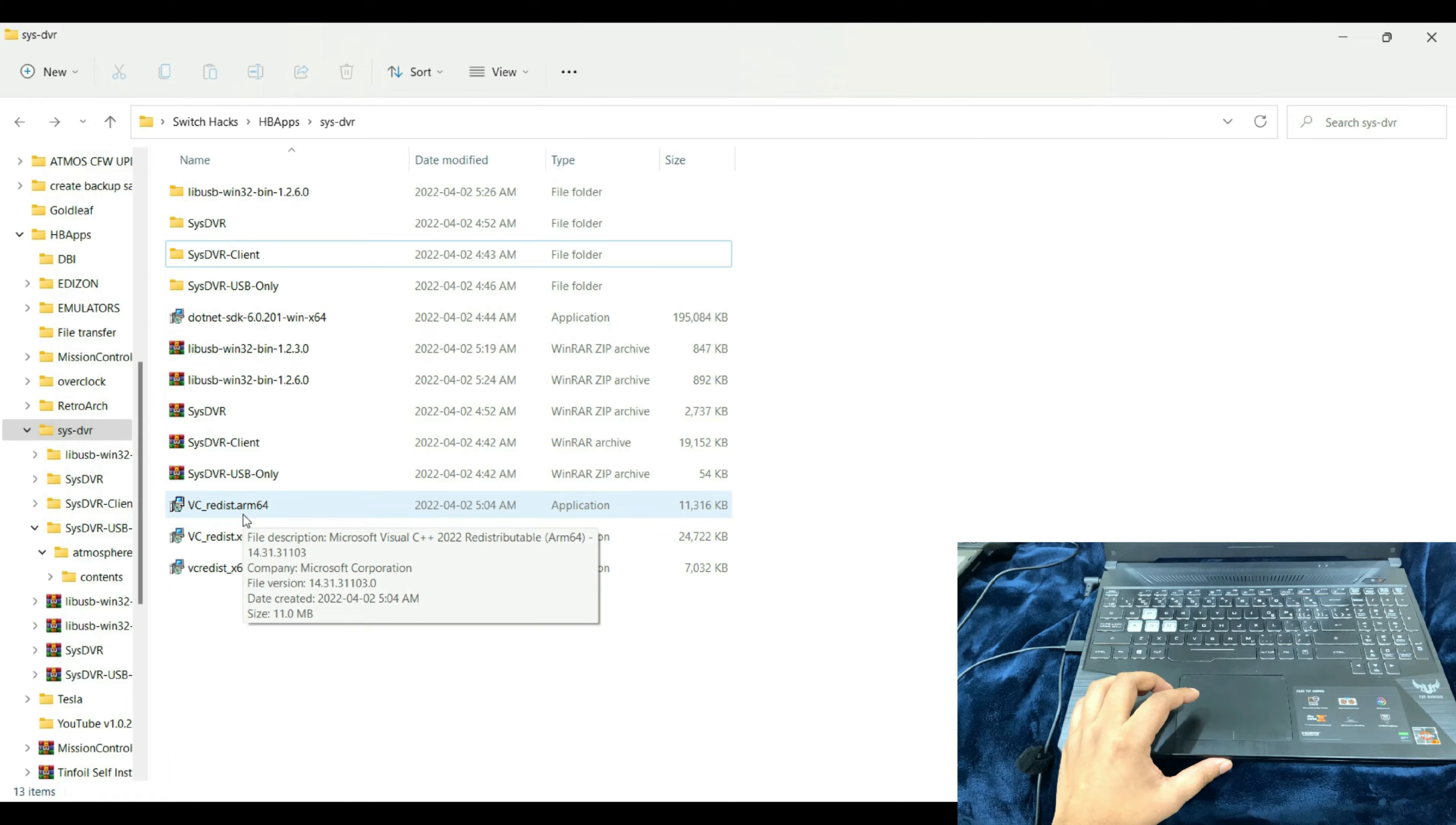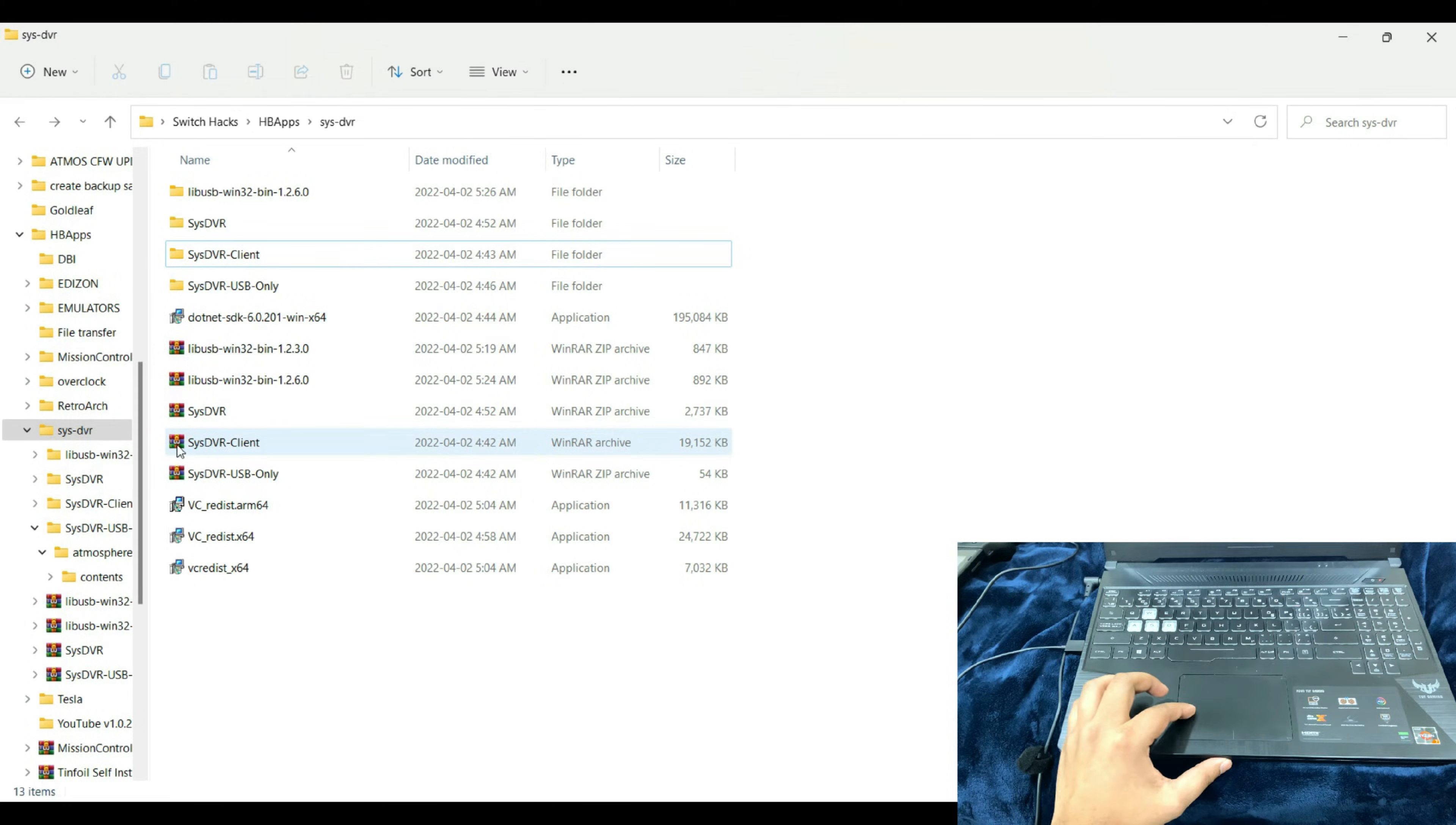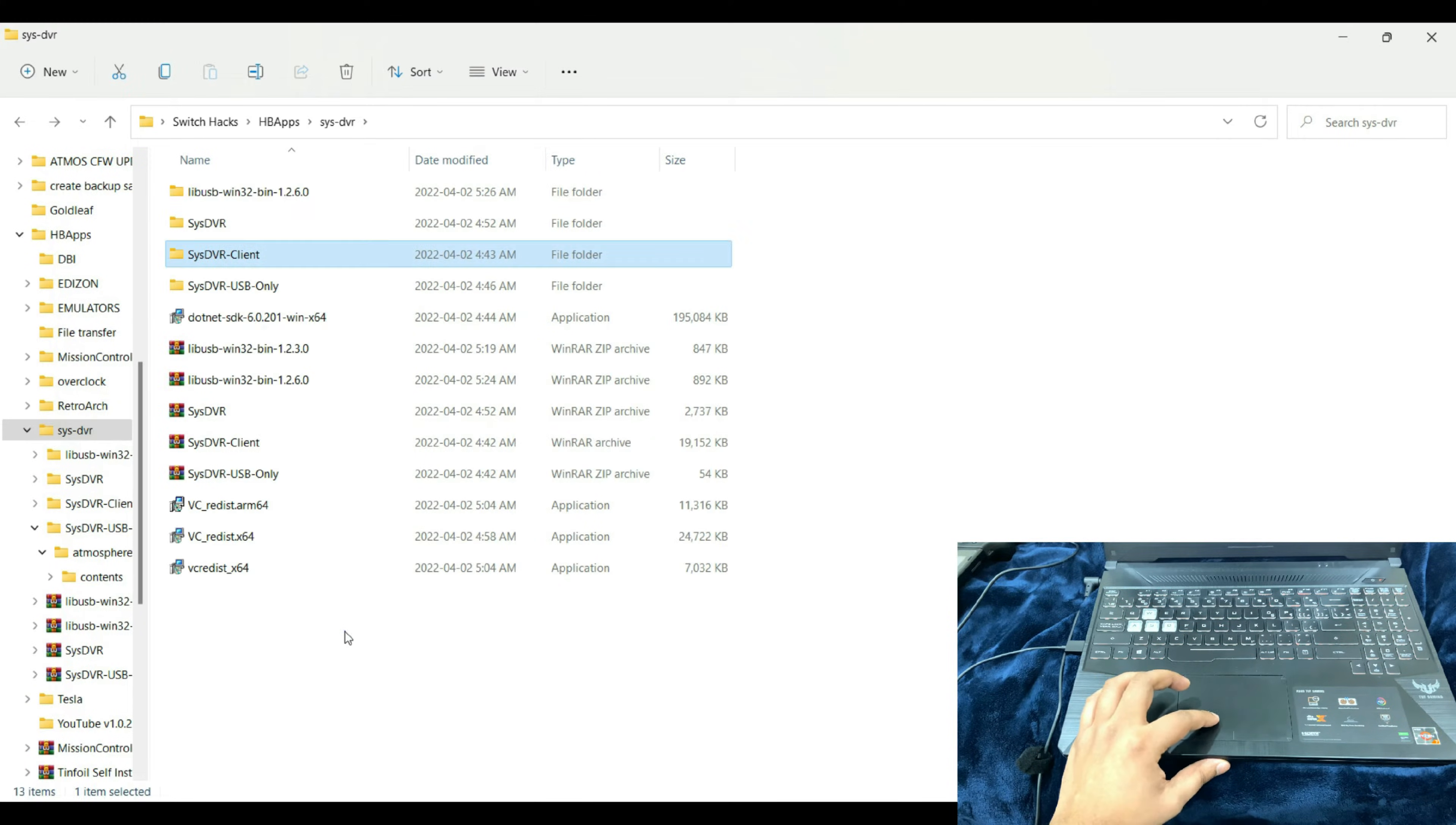On the PC, before moving on with installation and downloading of the required files, just make sure that your Microsoft Visual C++ and the .NET has been updated to their latest version. After making sure of those, just go to the link in the description and download the SysDVR Client.rar file.